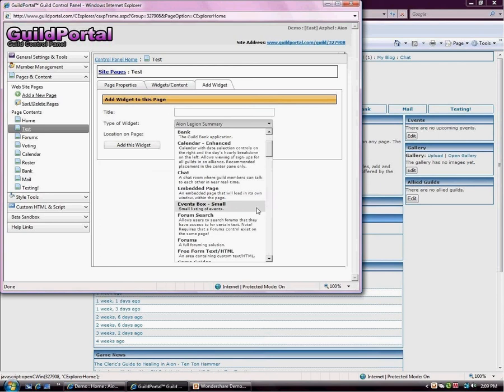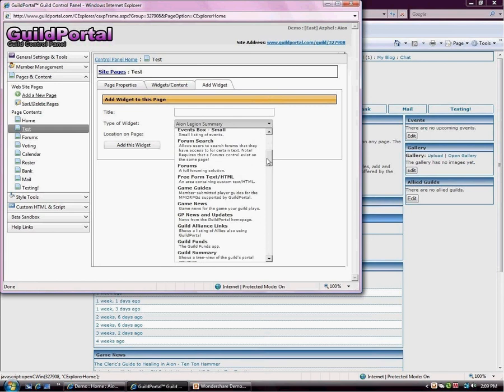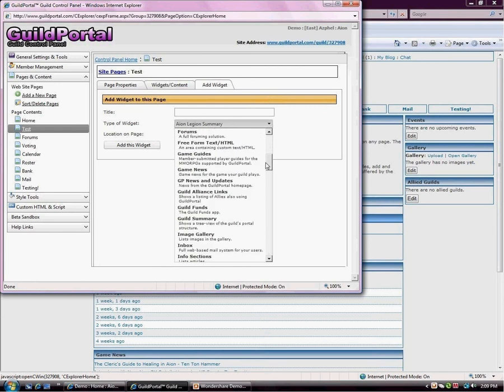Event box small pulls from the calendar, and it just has like 7 or 10 of the upcoming events. Forum search is a search of the forums. Forums. Then we have the next one, a free forum HTML text. This is for you people who like to use HTML. You'd want to use this content type.